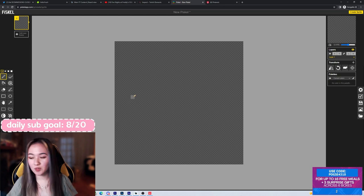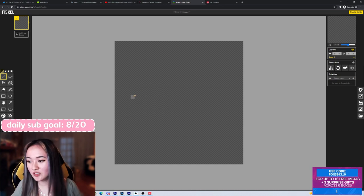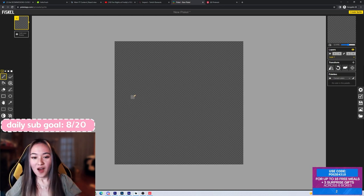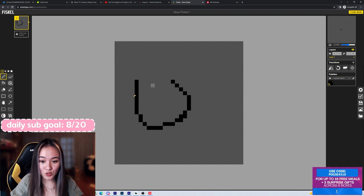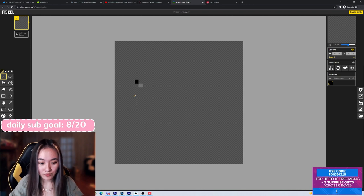We'll do 32 by 32. I'll use the default size. So first and foremost,